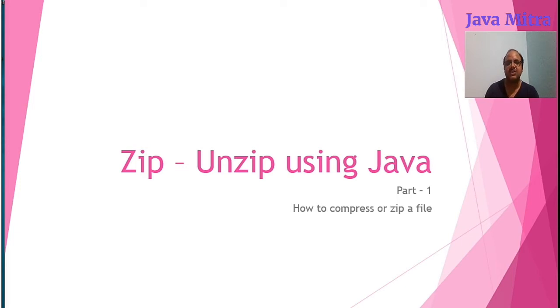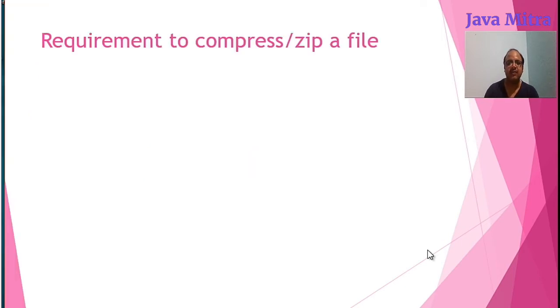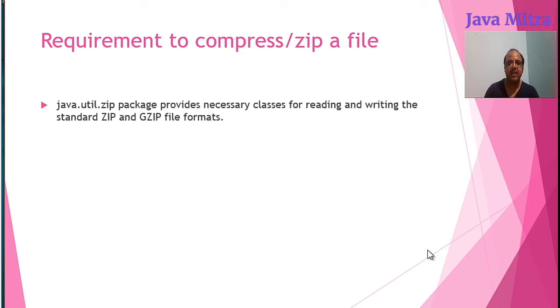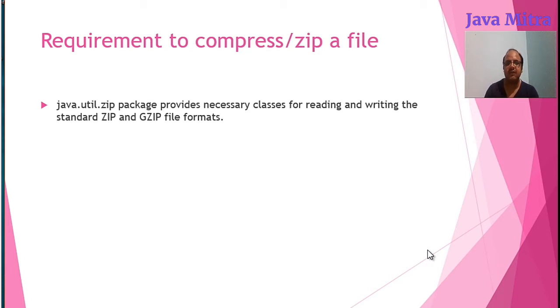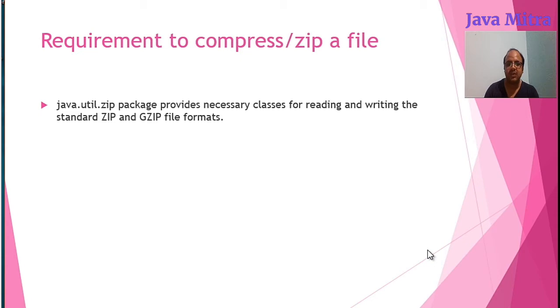So basic requirements are that we need two packages to import. The java.util.zip package provides necessary classes for reading or writing ZIP and GZIP file formats. So the two important packages we need to import are java.io package and java.util.zip package.